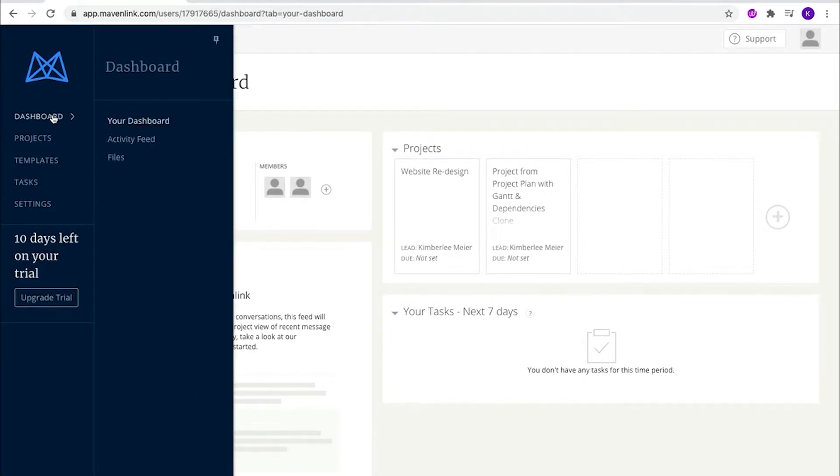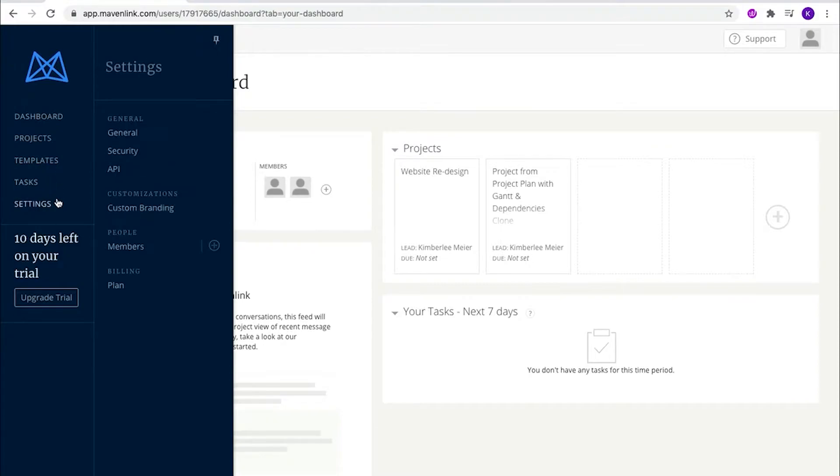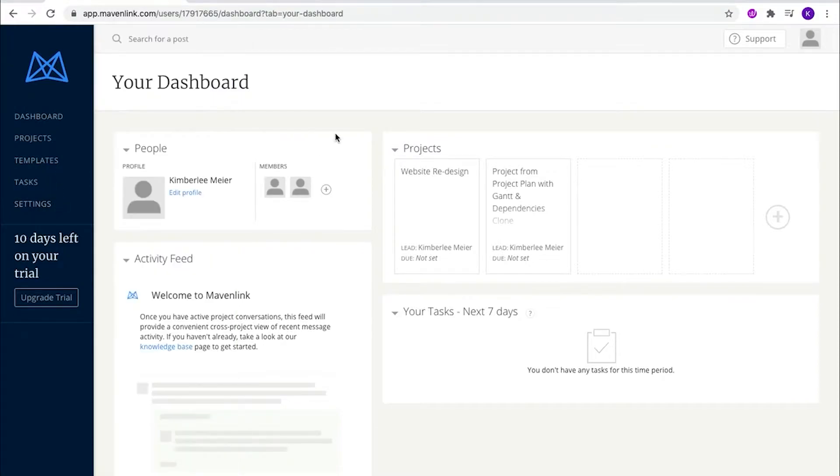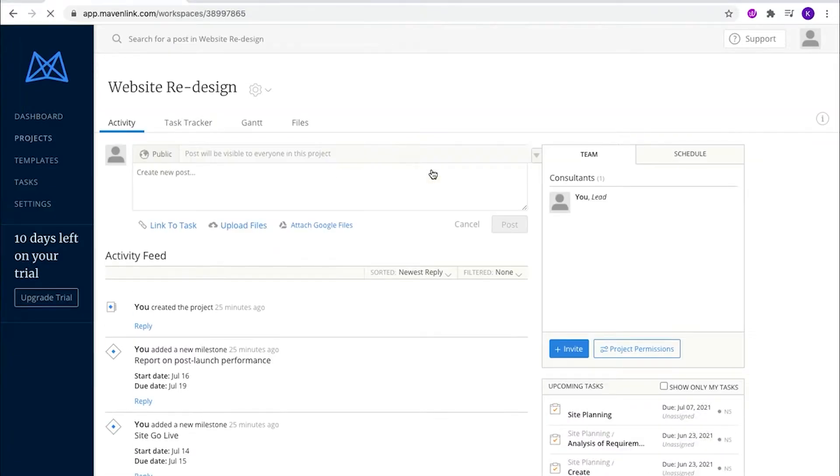To your left, you have shortcuts to projects, templates, tasks, and settings. Going back to the dashboard, I'm going to open up a project - this website redesign.